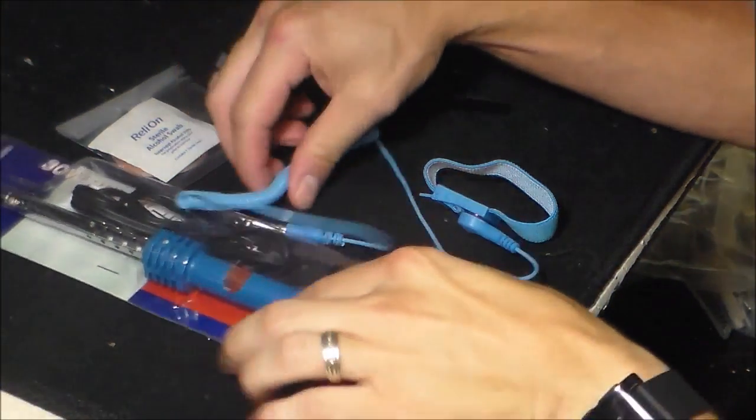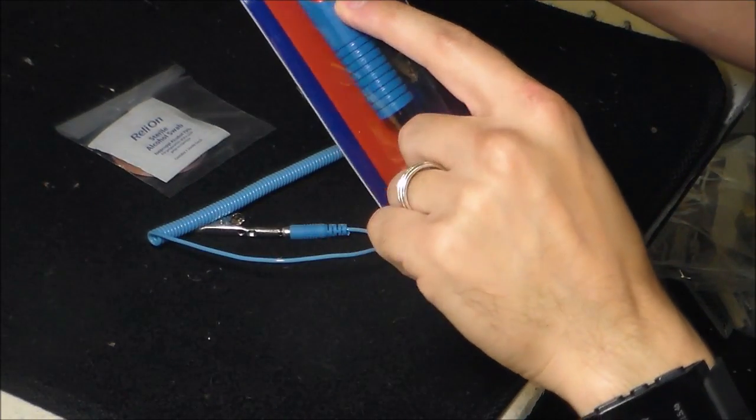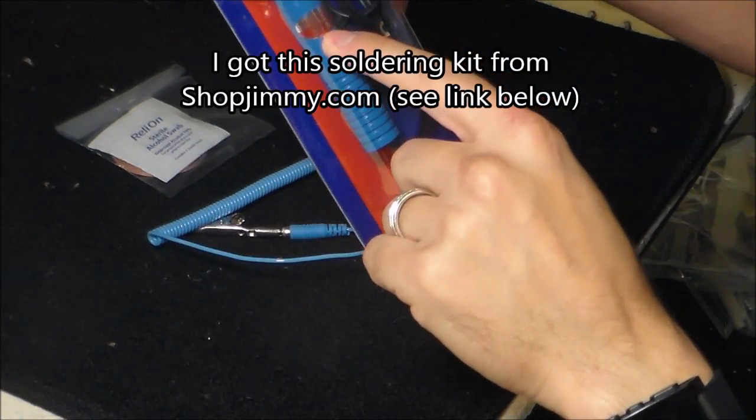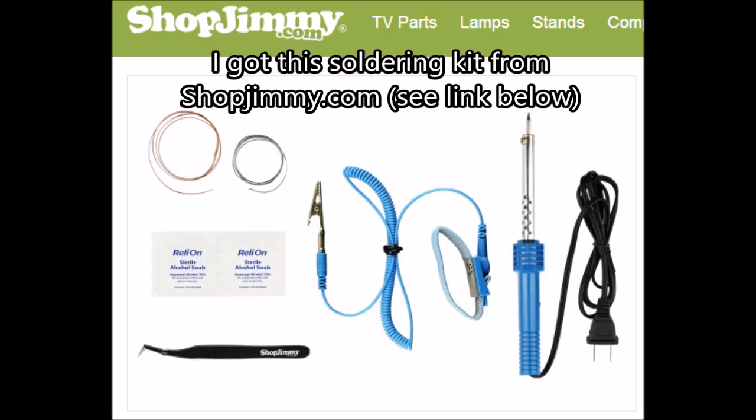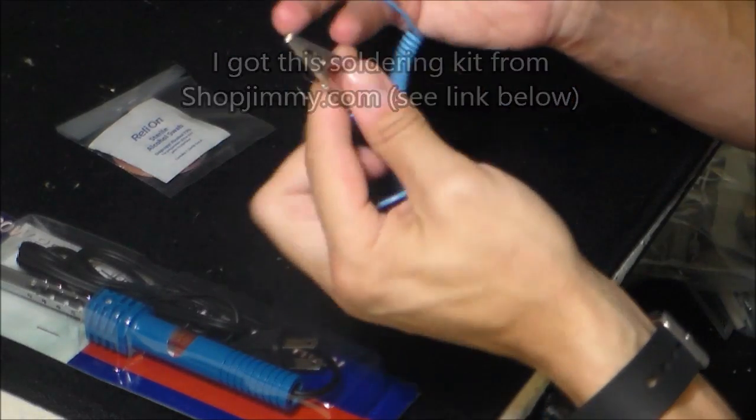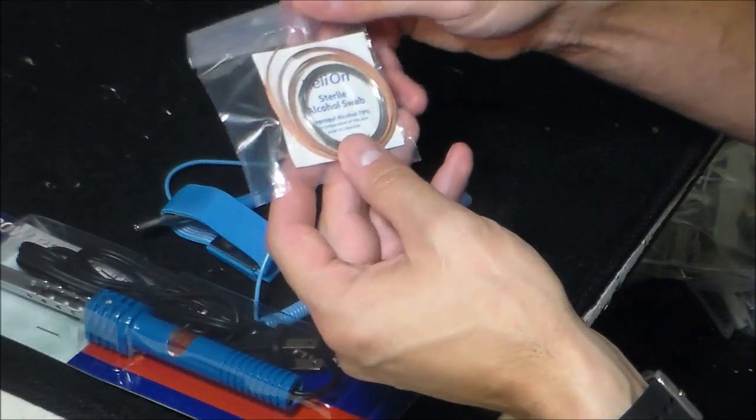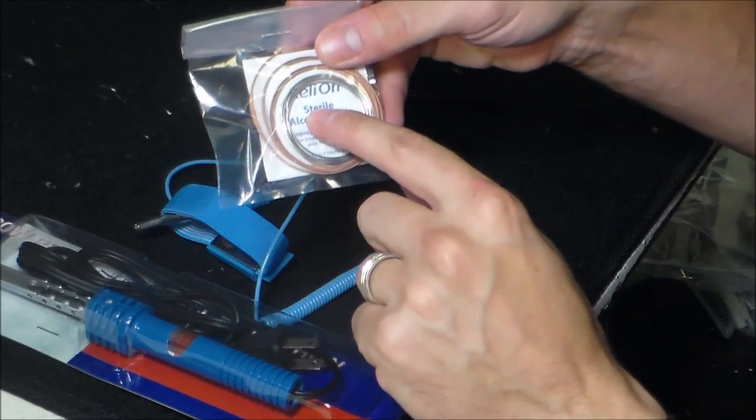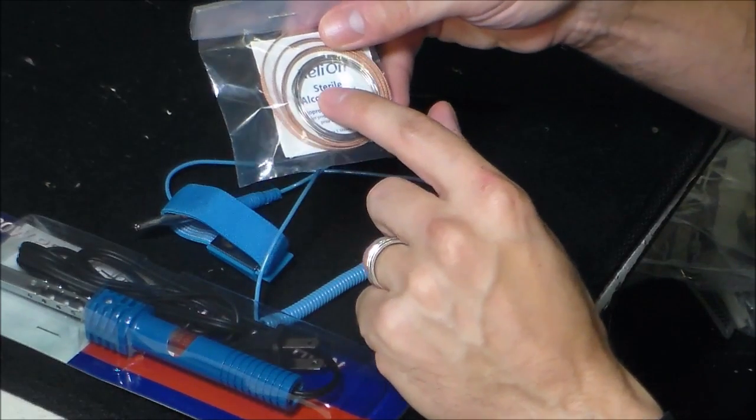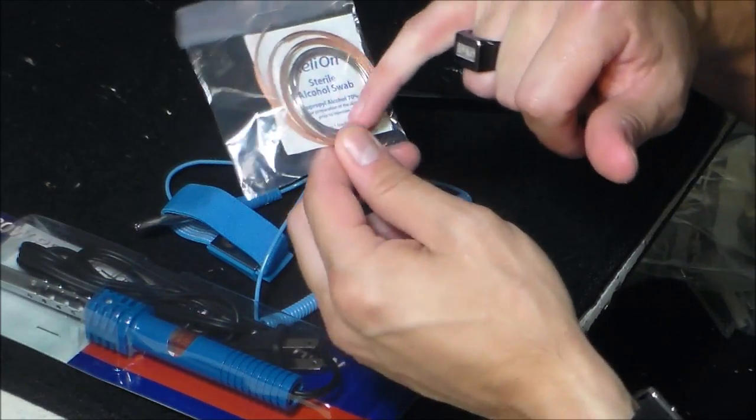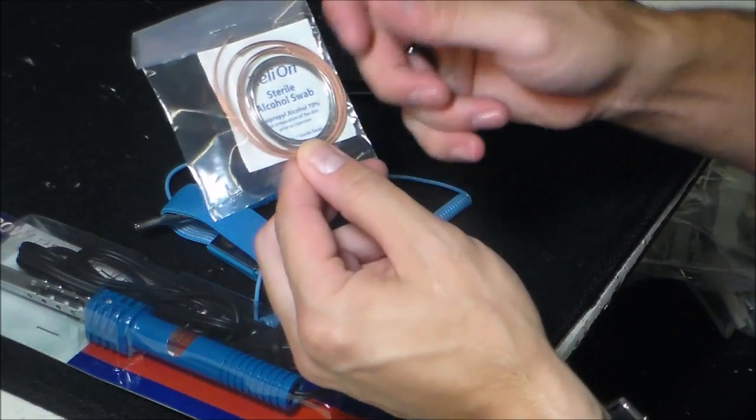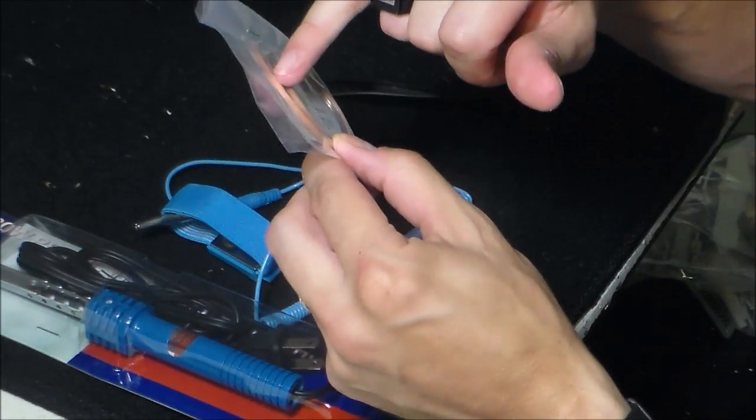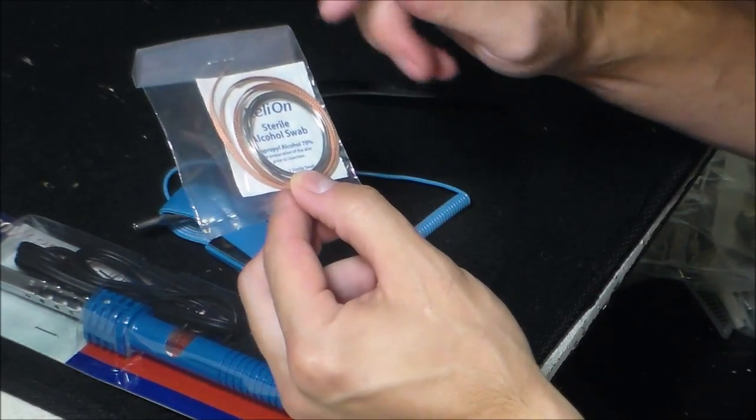So it comes with everything you see here. It comes with the soldering iron, 30 watt. It comes with a ground strap and an alcohol swab to clean your surface on your circuit board. The solder, whatever you call it. I call it solder because it's easy to say. Solder just sounds weird to me even though that's the proper term.